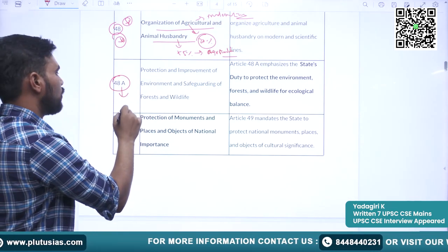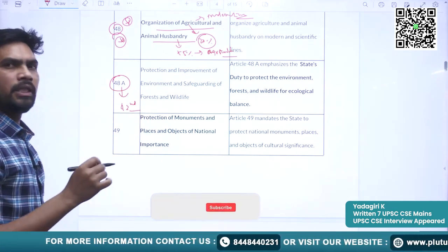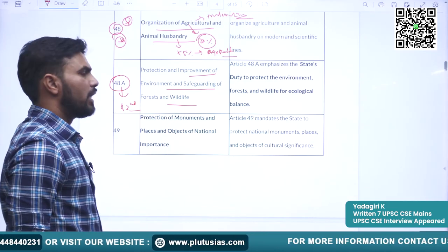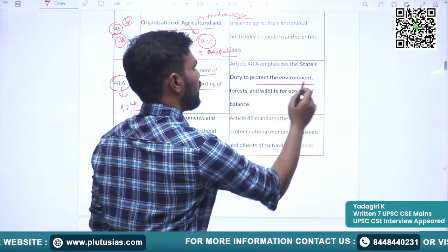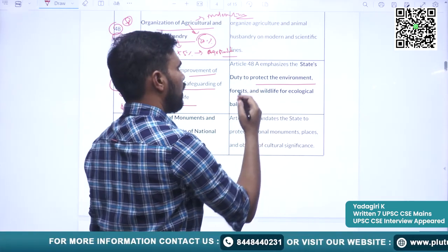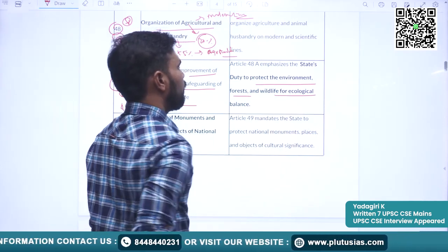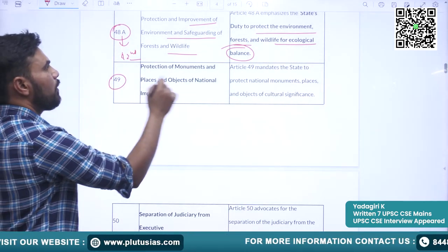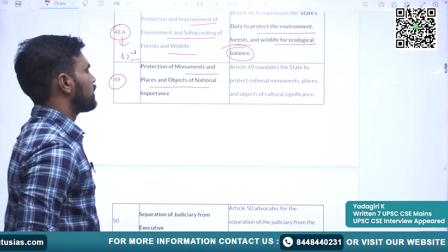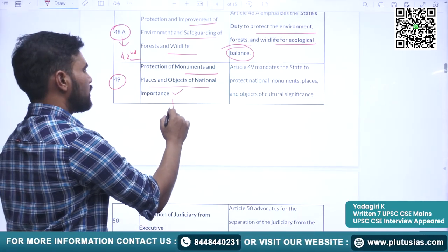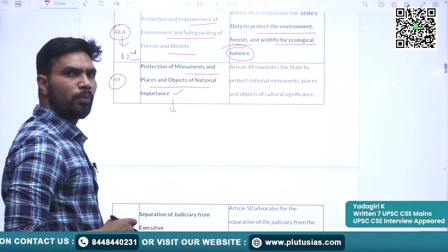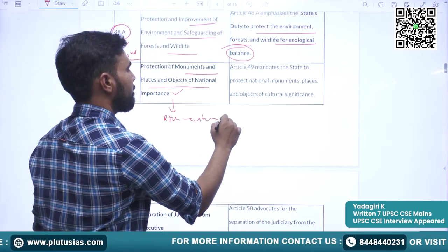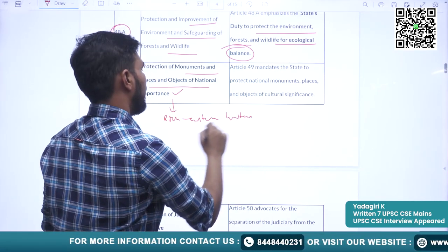Article 48A was incorporated through the 42nd Constitutional Amendment Act. It says protection and improvement of environment and safeguarding forest and wildlife. It depicts the duty of the state to protect the environment, forest, and wildlife for ecological balance. Article 49 covers promotion and protection of monuments and places and objects of national importance — this provision was incorporated to protect our rich cultural heritage and monuments.